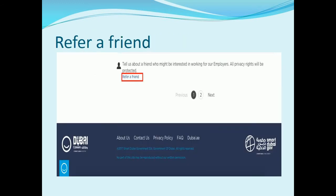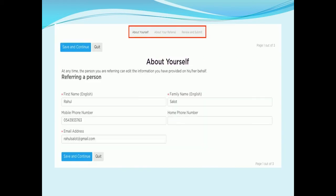Candidates can also refer a friend by clicking on the 'Refer a Friend' link at the bottom of the job list page. This will redirect to a page where they will be asked to enter their contact information and the friend's contact information. After that, the referred candidate will receive an email notifying them about the referral. Candidates can view all their referrals from 'My Job Page' > 'My Referrals' tab.